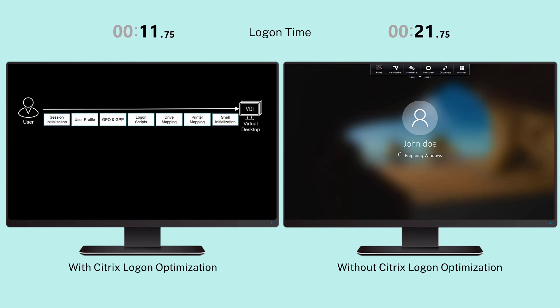As the number and complexity of the operations increase, the user logon time also increases, resulting in poor logon performance.